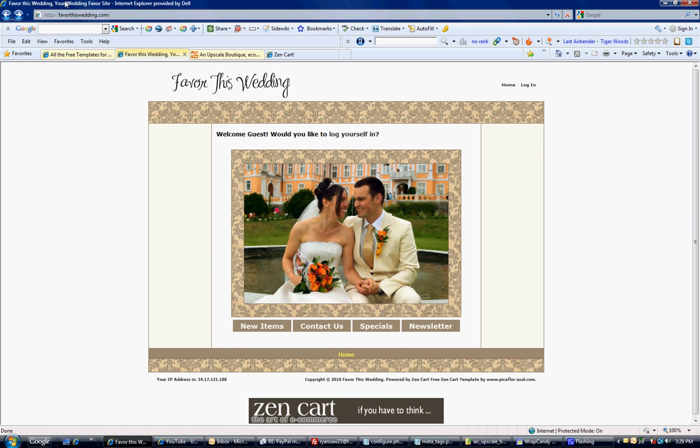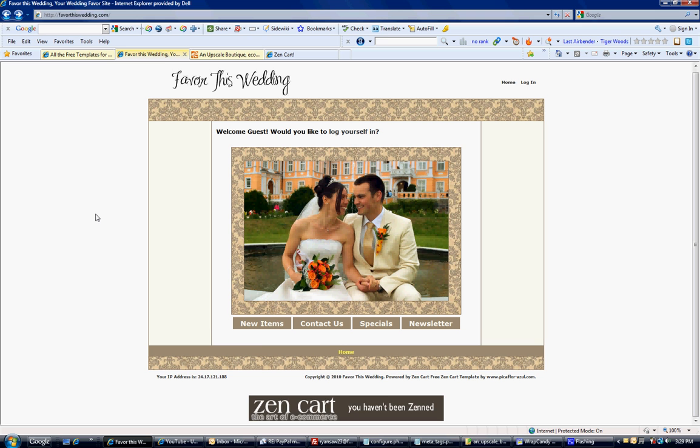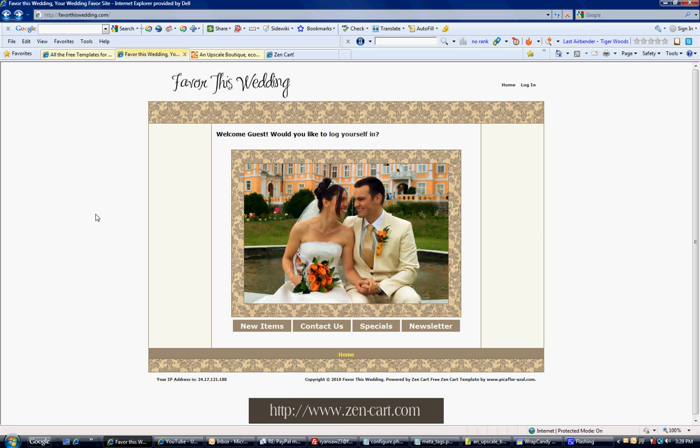It says favor this wedding, your wedding favors site. So we have made that change. Anyway, that's a really small, quick tutorial. I've got more to come.